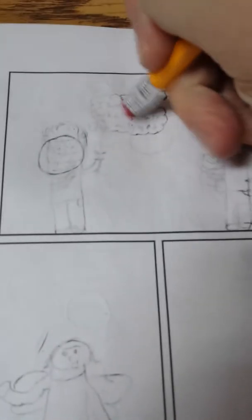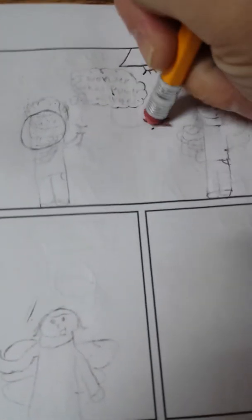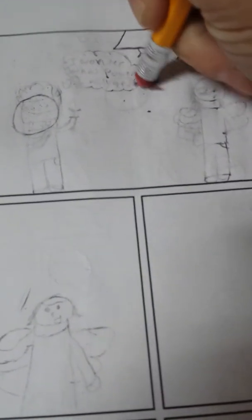Alright, so now let's get to it. Just erase this a little bit more. Here, give me a second guys. It's all good, don't worry. Cool.